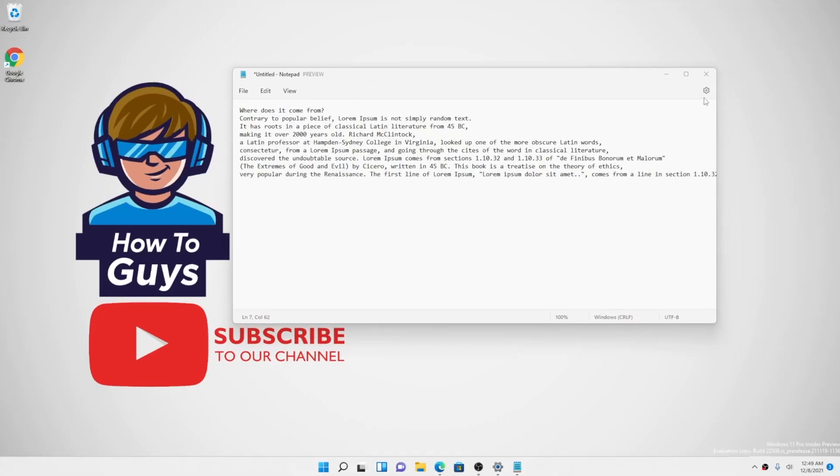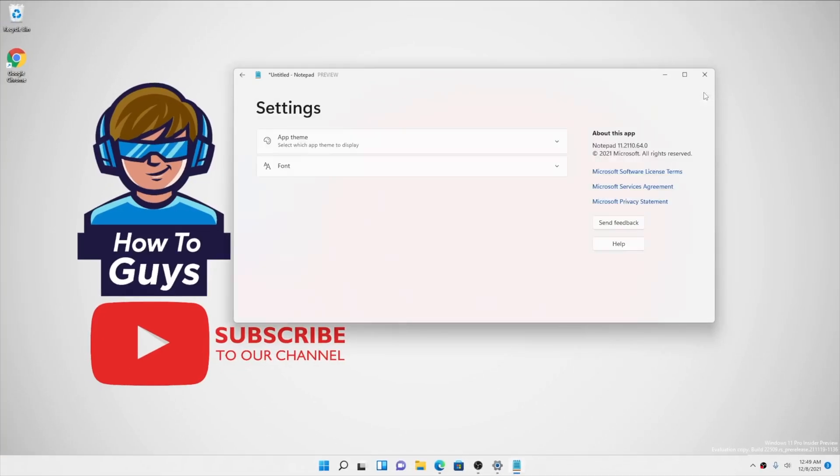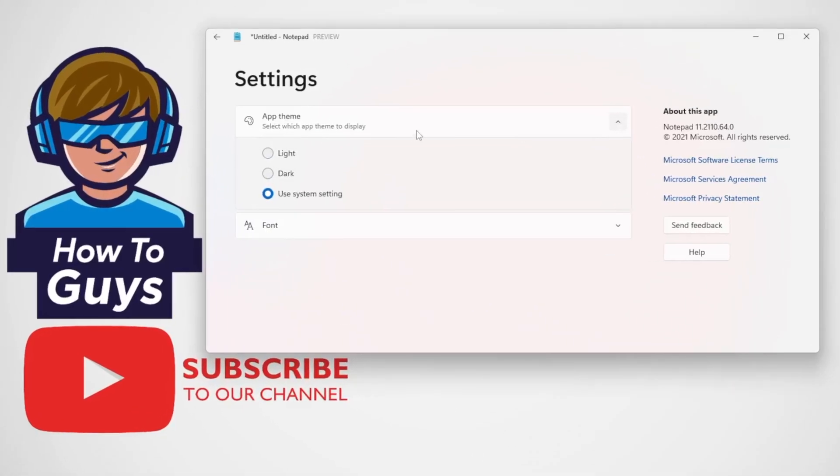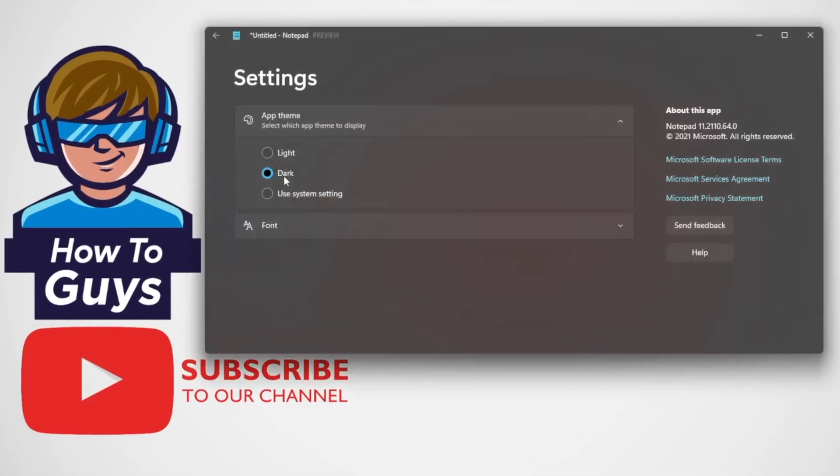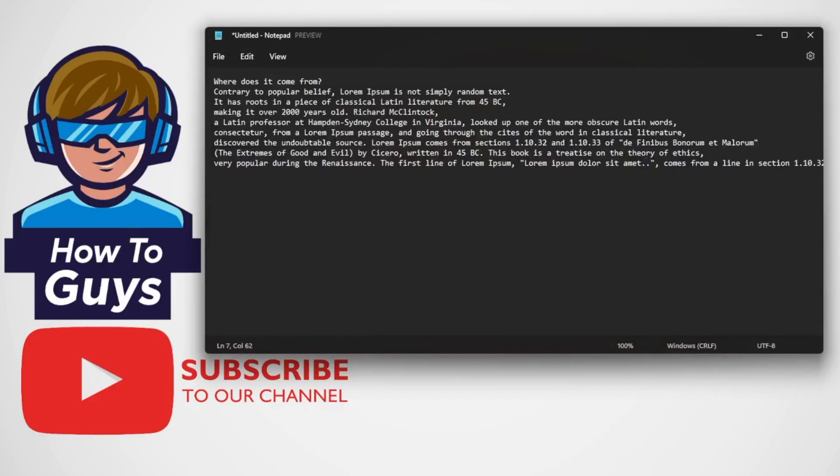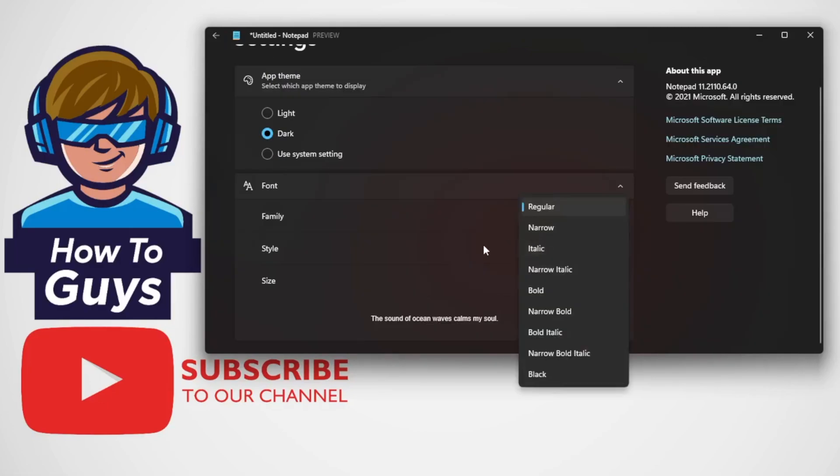If you go into the Settings, there's an application theme where you can set Light, Dark, or System theme. Honestly, the dark theme is really helpful, especially during the night times. Also, to make the visibility much better, you can set the font size. Now the text looks much more clear than before.